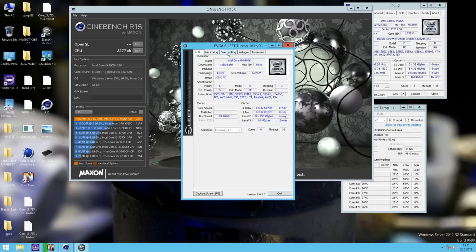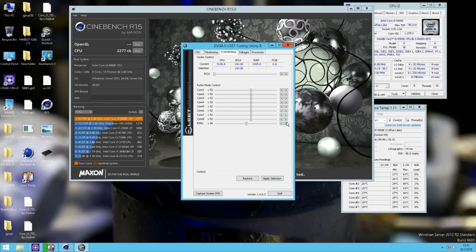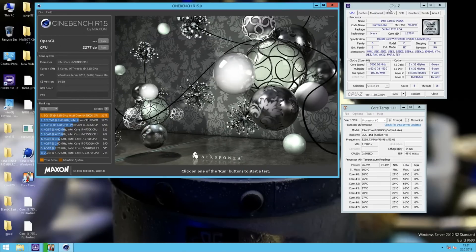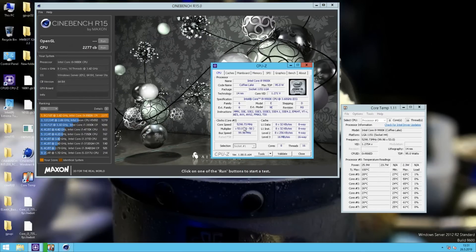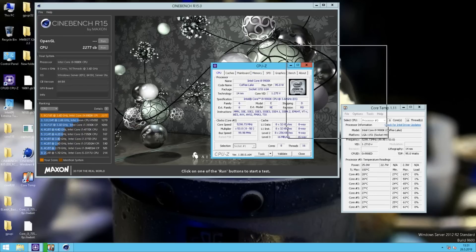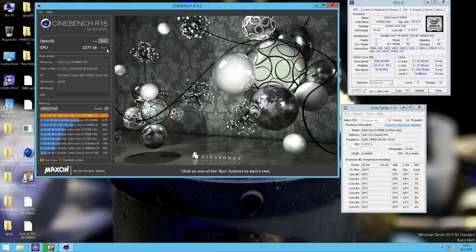So we can open E-Lead again. We can raise the cache to 4.8 and raise the core speed to 5.3 GHz, then hit apply. Looking at CPU-Z it's reading 5.3 GHz, 4800 on the cache, 4133, 1718, 1828, command rate 2 on the memory. So now we can run 5.3.